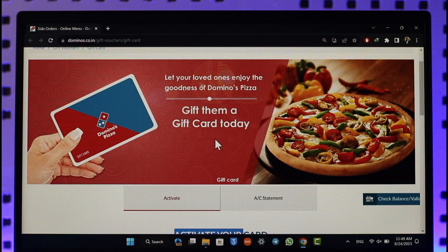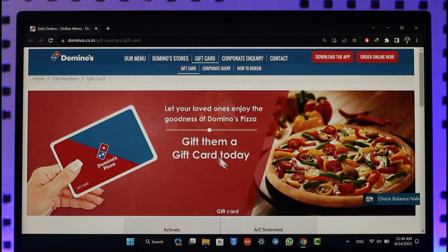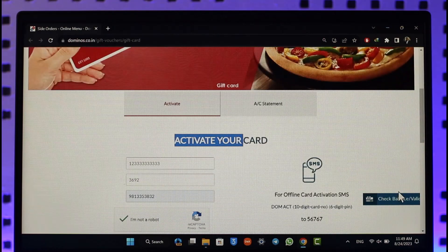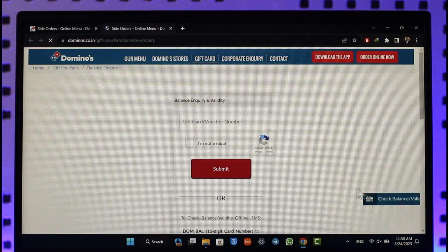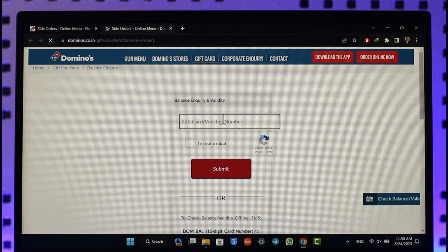If you want to check your balance, right on the right-hand side you'll find 'Check Balance or Validity'. Make sure to click on it. Now just enter your gift card or voucher number.